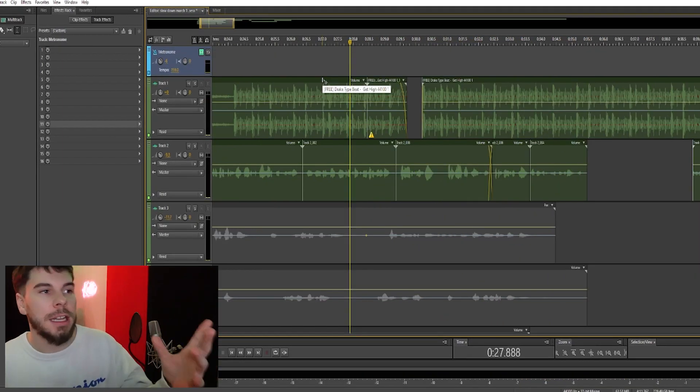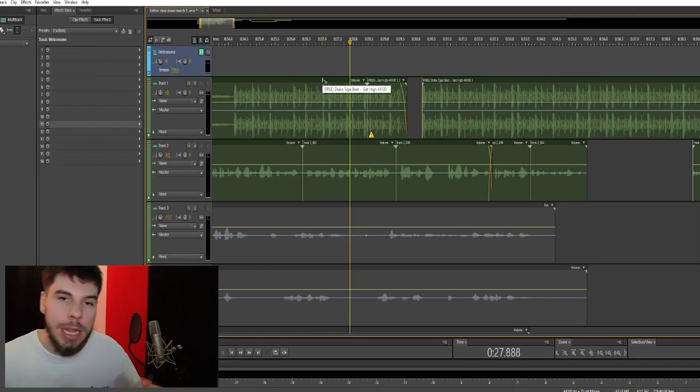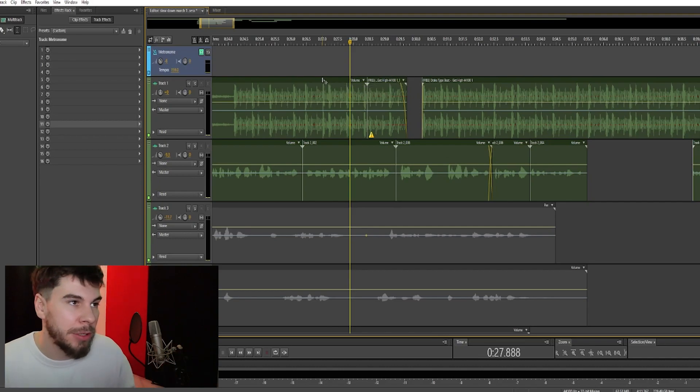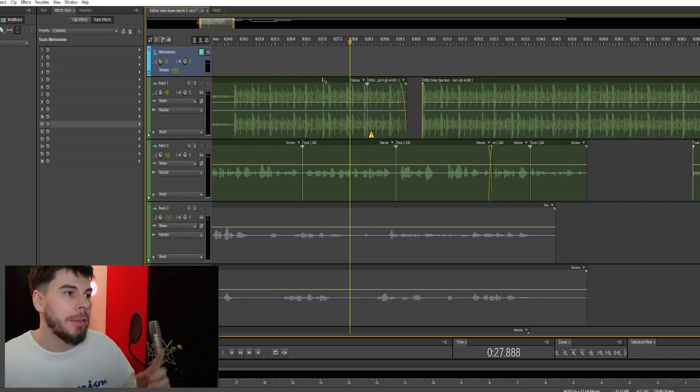And that is the Adobe Audition Pitch Bender. You can do some pretty cool stuff with it for your beats and your vocals. Hope you guys enjoyed this video and I'll see you soon with another one.